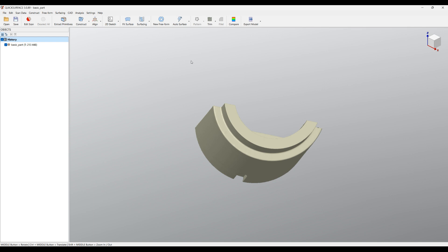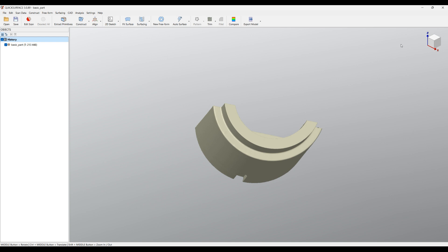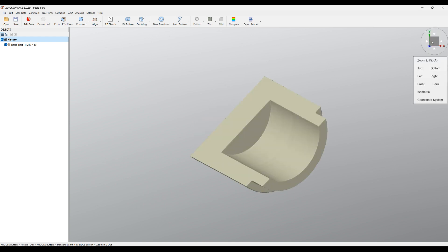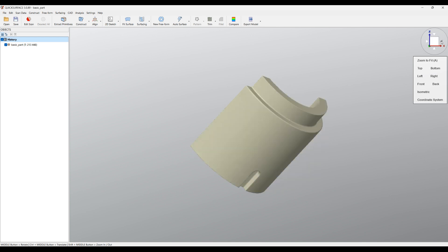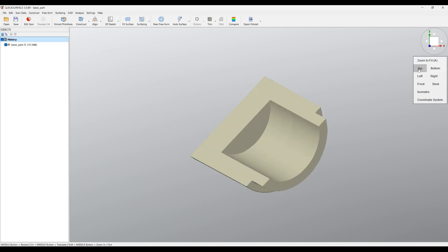Let's begin by clicking on Help > Example Files and choosing this basic part. This part comes with the installer so you should be able to load it and repeat my steps. This is the main scene where we can navigate and rotate objects. What you can see on the top right is the navigation cube — this allows you to place the view into a different orientation by clicking on the cube, or you can click on the arrows to see different sides.